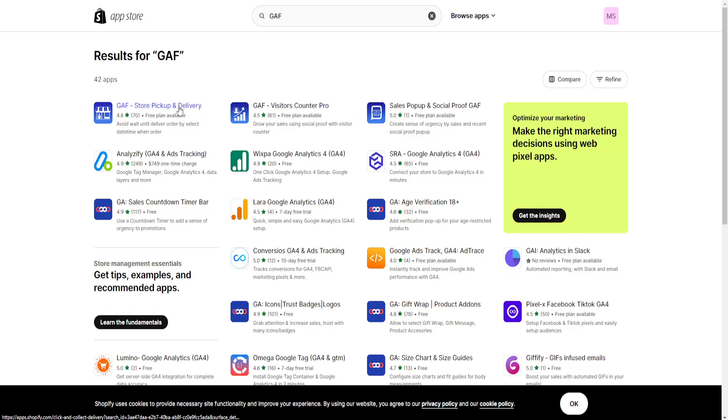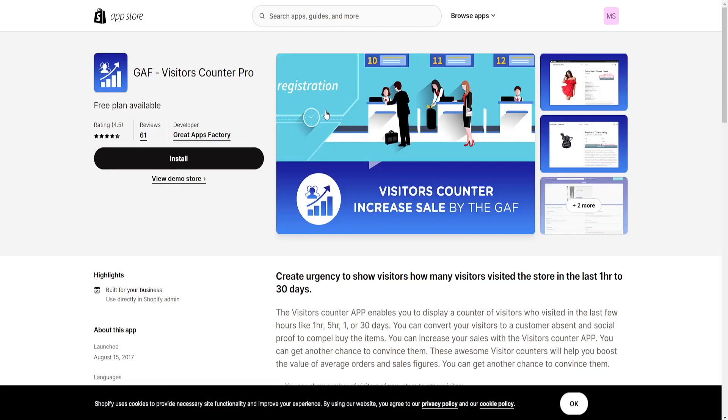Now we want to get this one GAF Visitor's Counter Pro and we just want to click on install here and I'll show you how we can set this up as well.